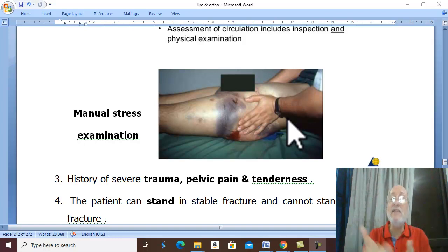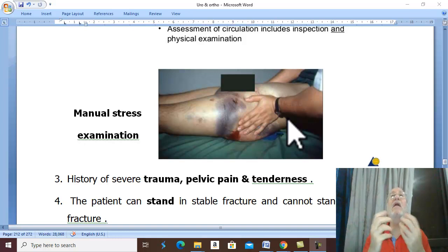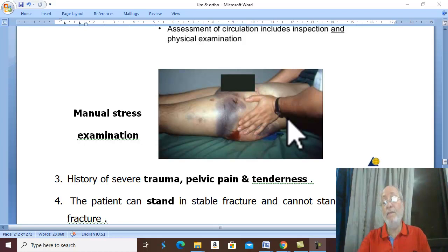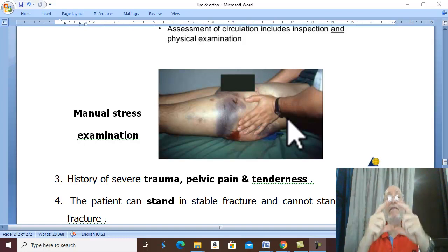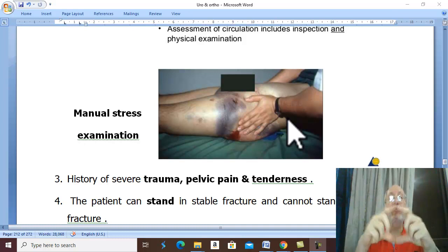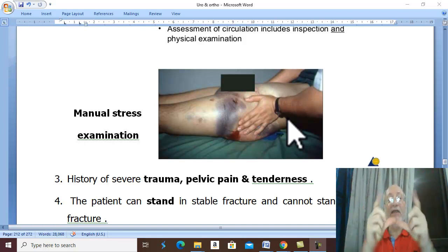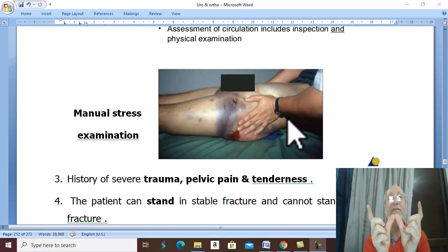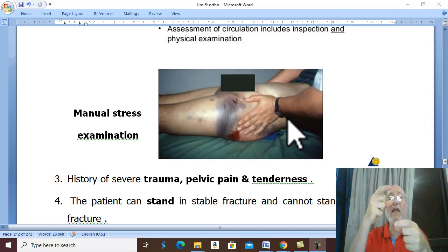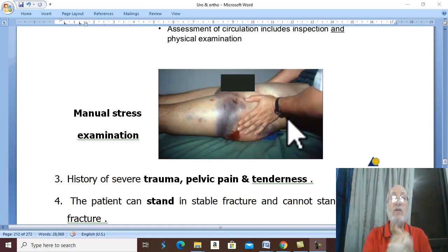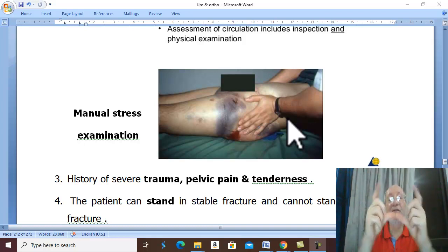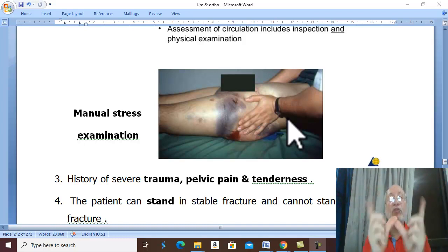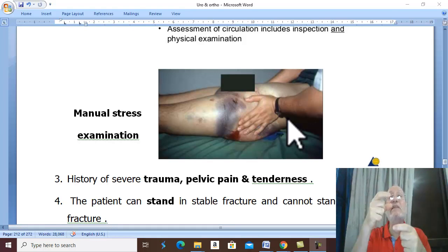In unstable fracture, ask the patient to stand — the patient cannot stand. Signs of instability are very important. First, look at the lower limb. If there is external rotation of the pelvis as in open book injury, there is external rotation of the lower limb — this means open book deformity and rotational instability. If there is shortening, this means vertical instability.